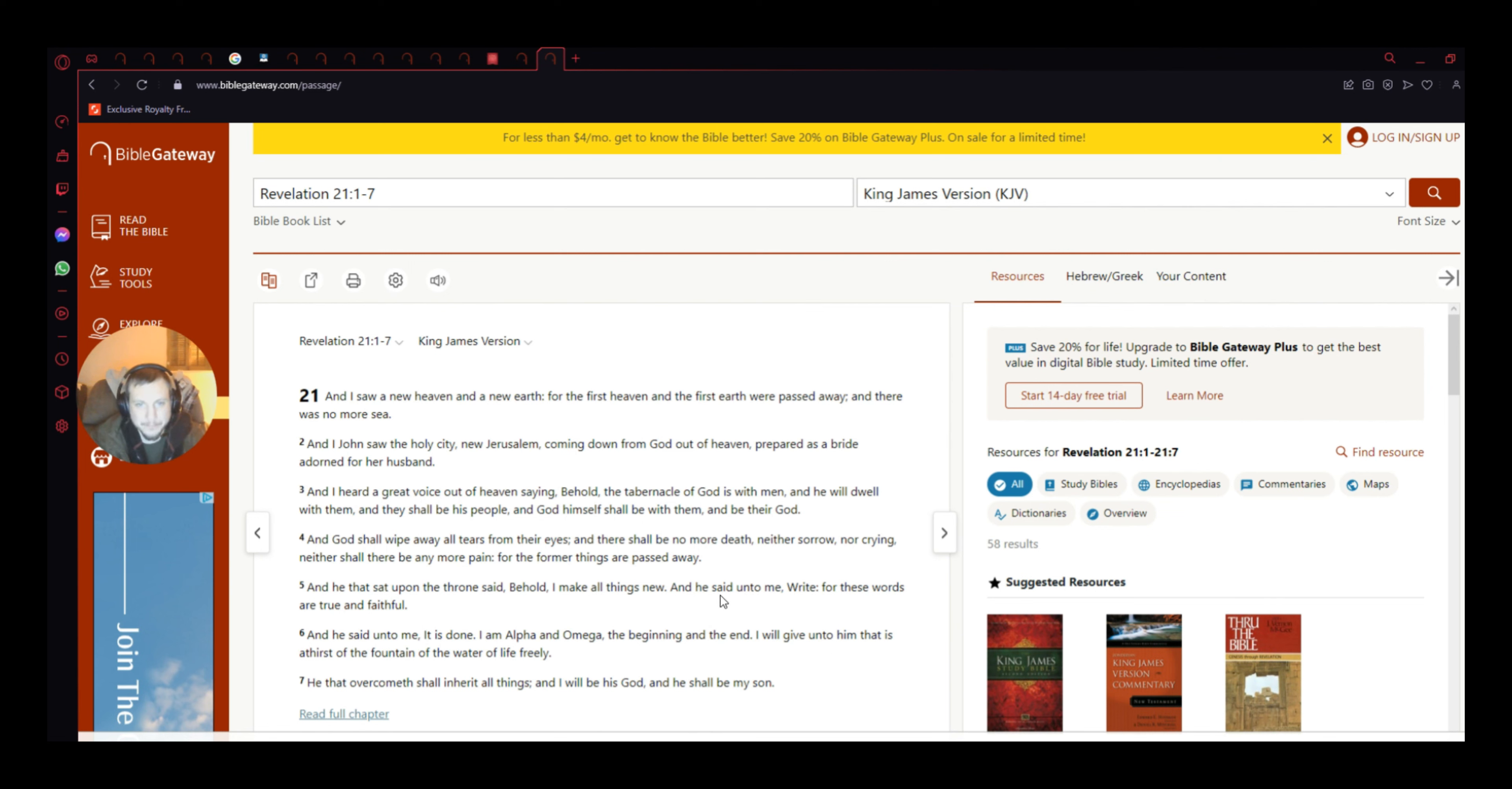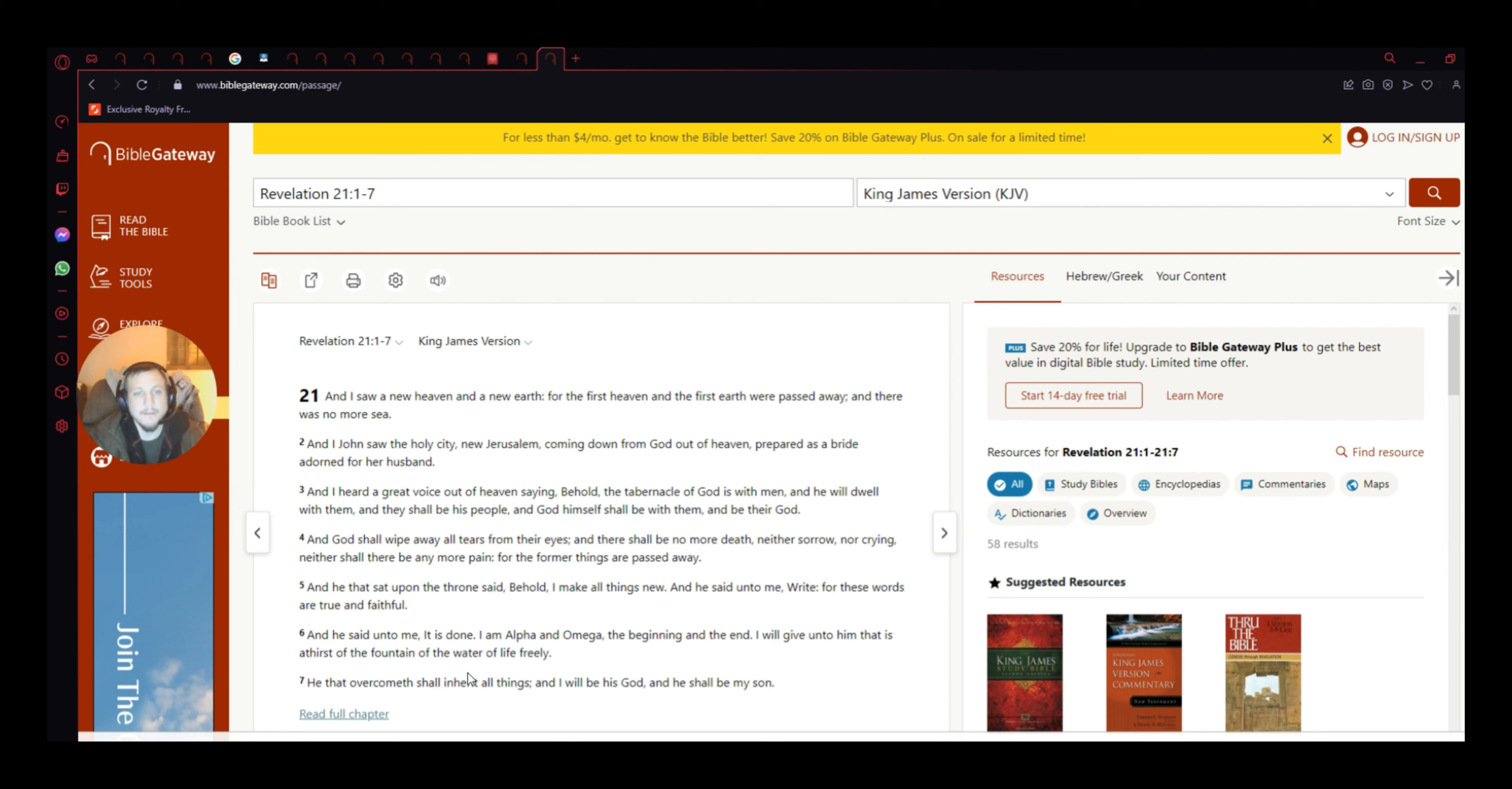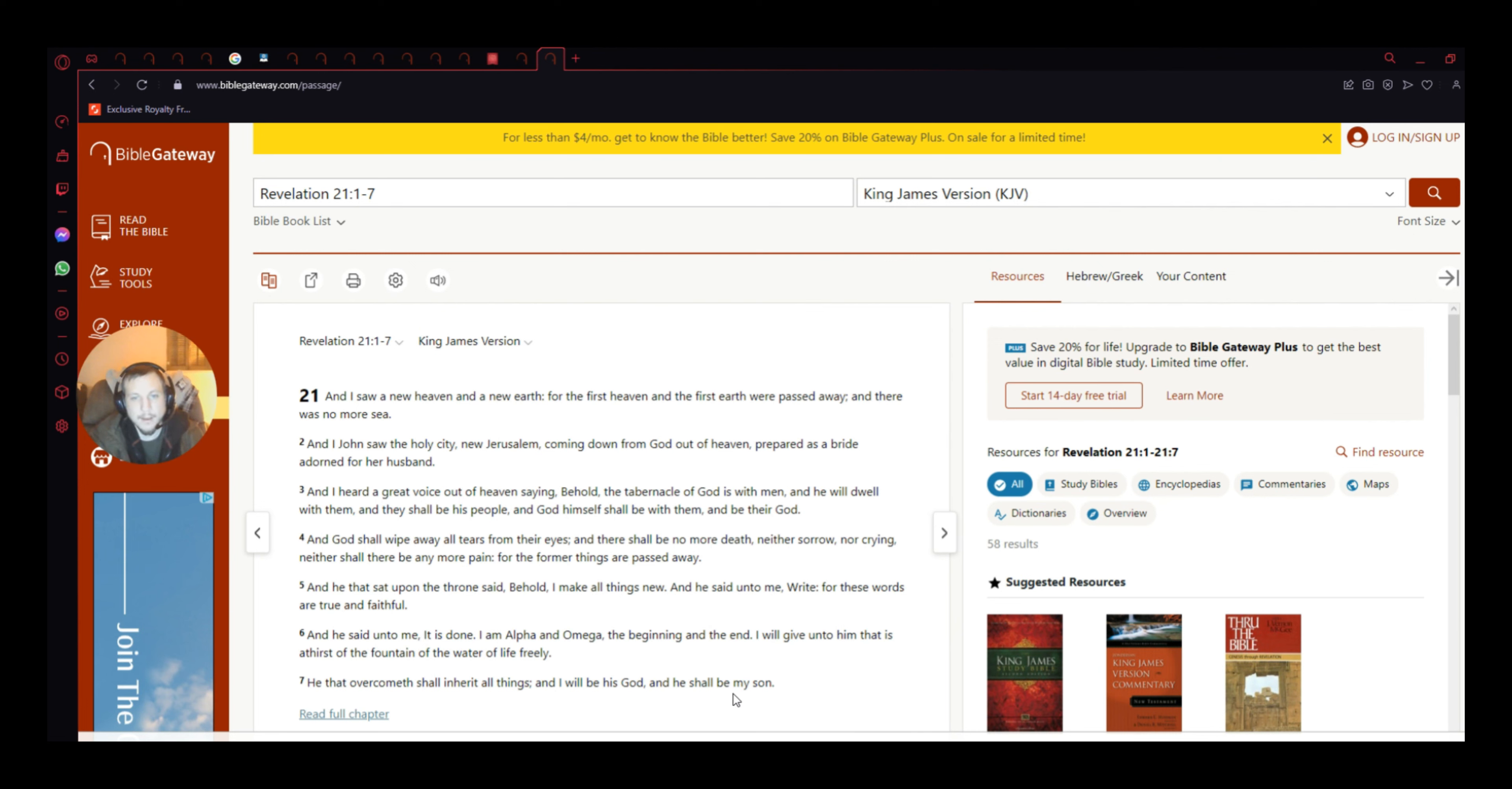But anyways, okay, and he sat upon the throne, said, behold, I make all things new. And he said unto me, right for these words are true and faithful. And he said unto me, it is done. I am Alpha and Omega, the beginning and the end. I will give unto him that is a thirst of the fountain of the water of life freely. He that overcometh shall inherit all things, and I will be as God, and he shall be my son.